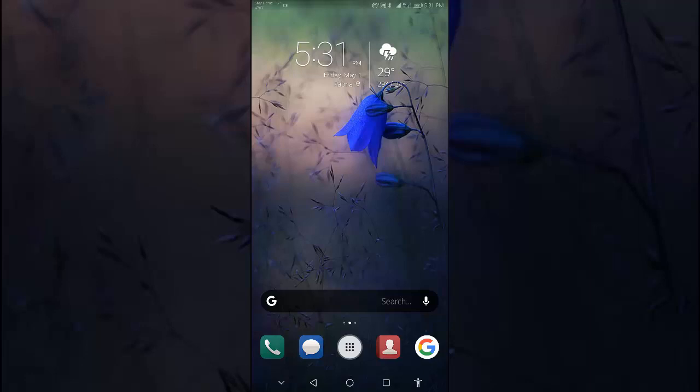Let's start our today's topic. Turn on voice search on your Android phone or tablet. Open the Google app.